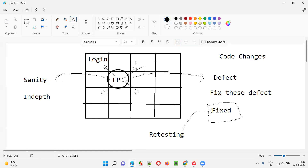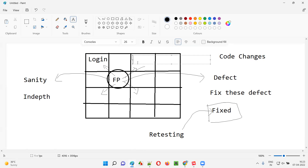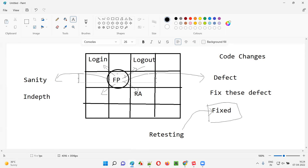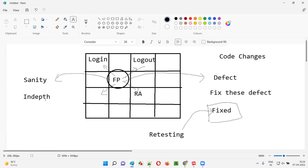We also have to test logout functionality and register account functionality — all login, logout, and register-related functionalities may get affected. So, testing the functionalities and its related functionalities in depth because of the code changes in those functionalities is known as sanity testing — a subset of regression testing. You are not performing the entire regression testing; you are not testing the other unrelated functionalities.